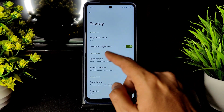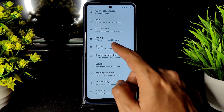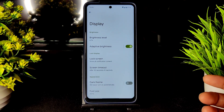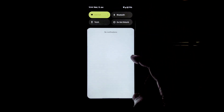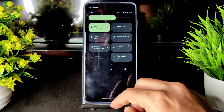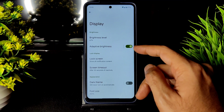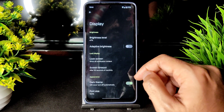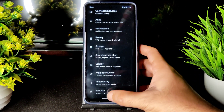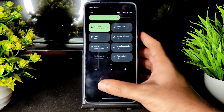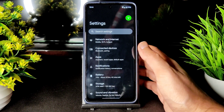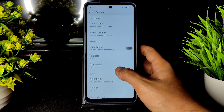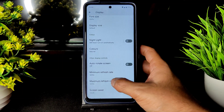Coming to display settings — brightness level and adaptive brightness are working fine. Let me turn off the light and show you whether it's working. As you can see, adaptive brightness is working fine. Dark theme is also working fine — the settings panel and home screen and quick settings panel look pitch black in dark mode, which I really appreciate.